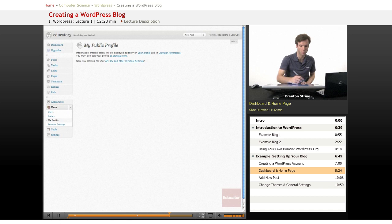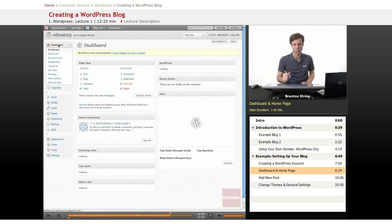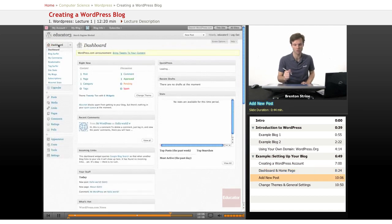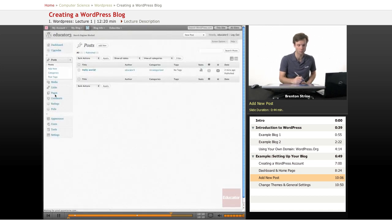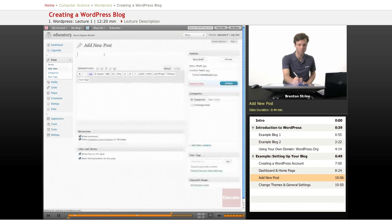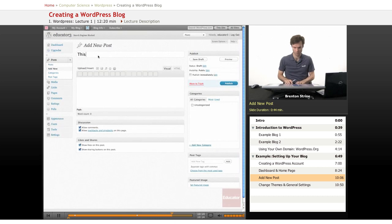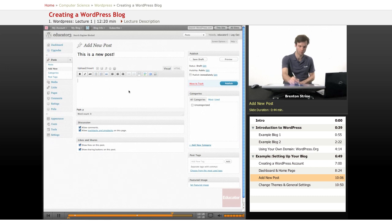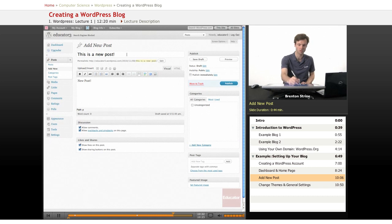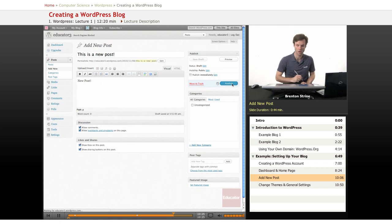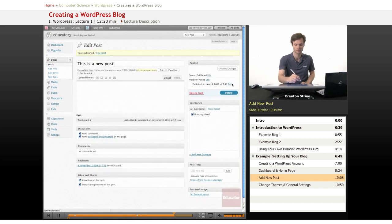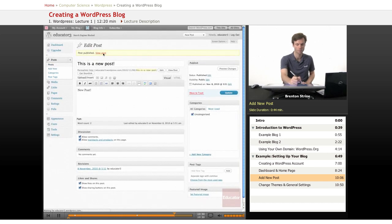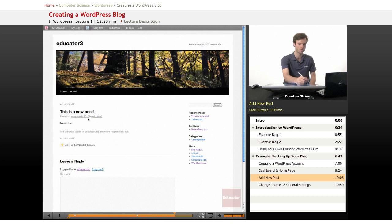All right, here we are. Go to the dashboard. So this is where you will be when you first log in. If you want to add a new post, click on this post area and add new. And this is where you publish. So this is the title, the content, and publish.